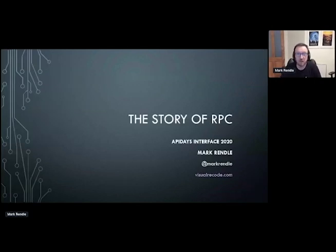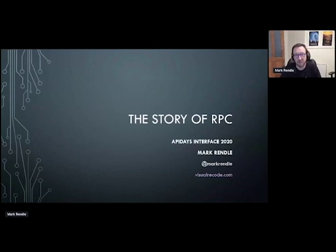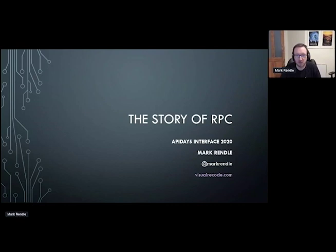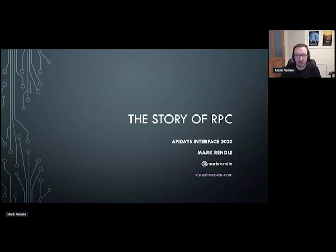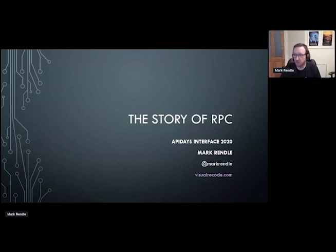So that was my story of RPC. I hope that was interesting and informative for everybody. I had a lot of fun researching it. It's been interesting to see how things are circular and how we started with CORBA and its binary protocol and then went through text and then back to binary again with GRPC. I will now hand you back to your host and ask you all to stay safe and enjoy the rest of your day. Thank you very much.